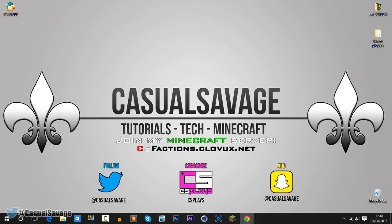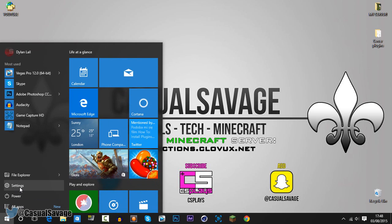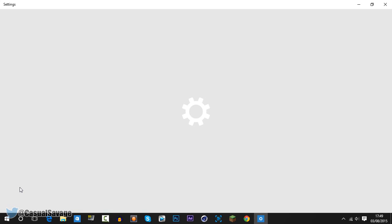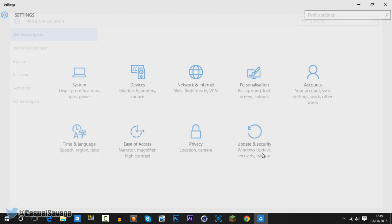This process is said to only take 10 minutes. First of all, you want to go to Start and head to Settings. From there, you want to go to Update and Security.